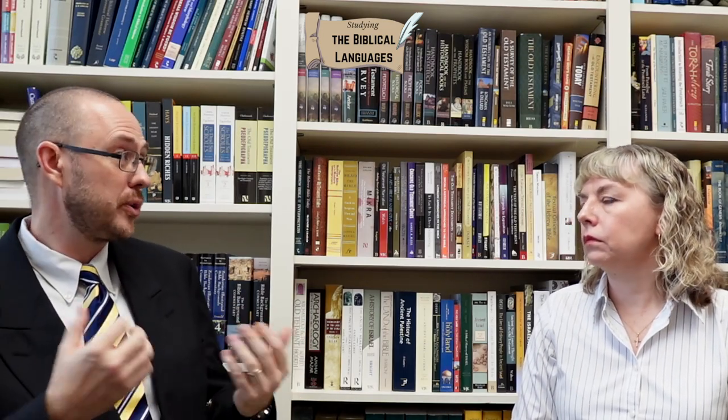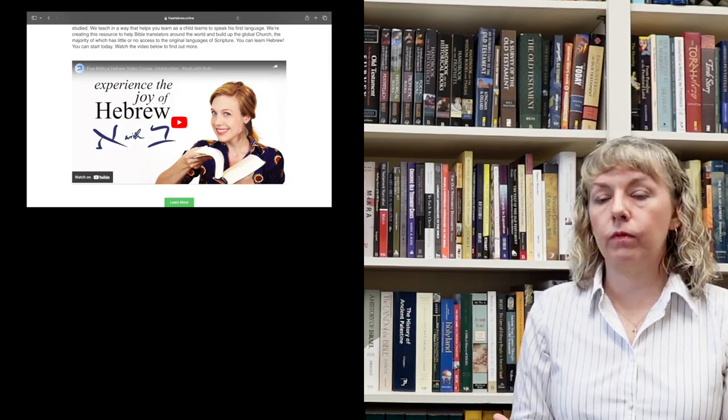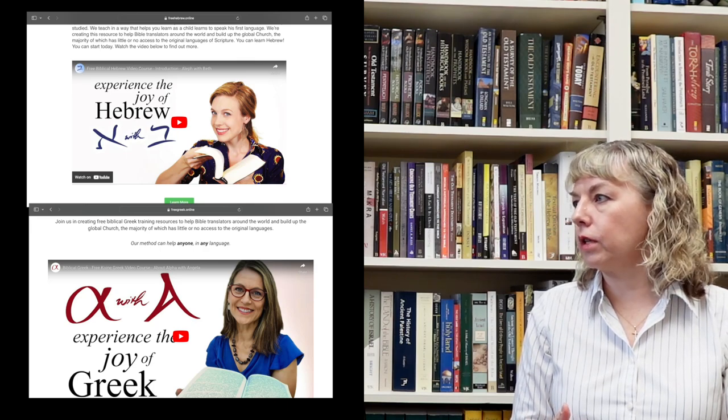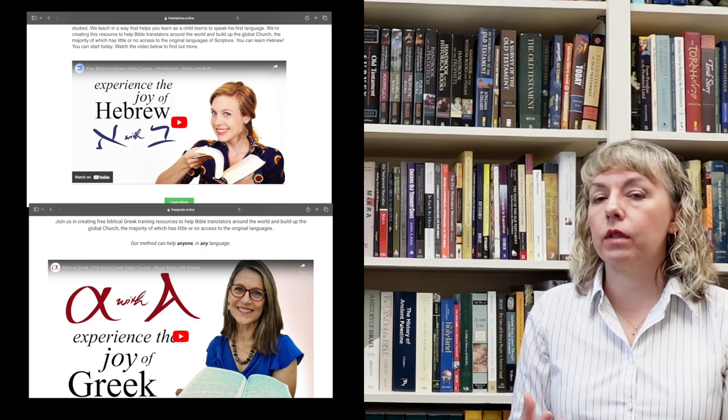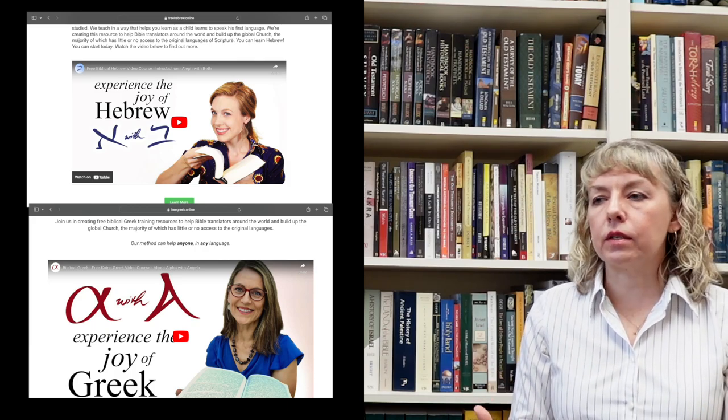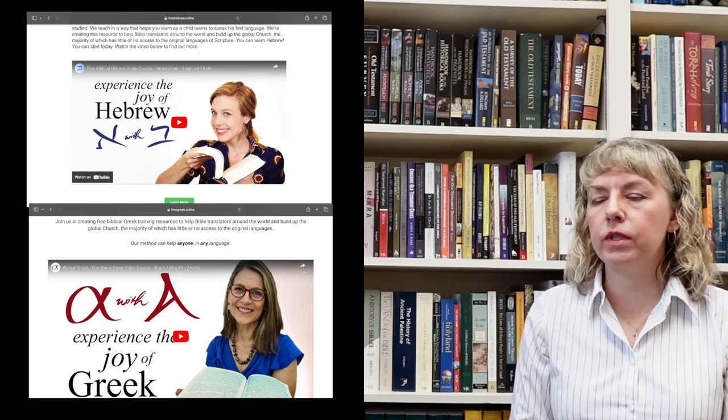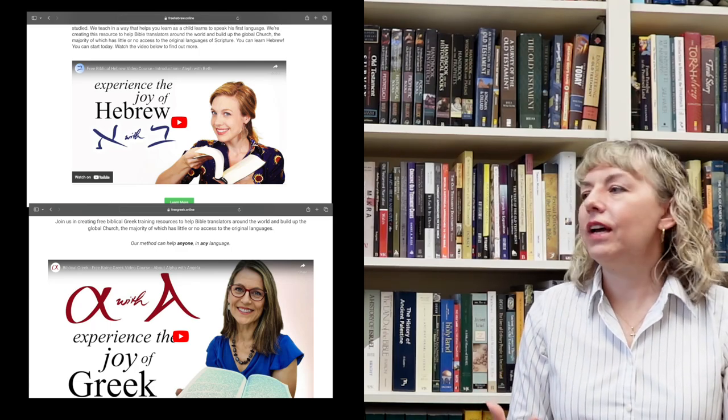For someone who wants to get in on this but isn't sure where to start — for picking up the biblical languages or Latin for the first time — my go-to would be Olive with Beth and Alpha with Angela. I just think they're great pedagogically, but they're also a lot of fun and really accessible. They're free YouTube videos that are 10 to 15 minutes long, and you can start learning like with your inner child — or an actual child. It's a lot more fun if you bring them in.